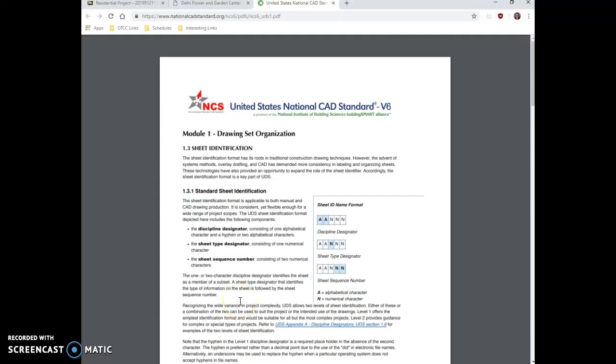This video is to introduce you to drawing set organization. There's something called the United States National CAD Standards, and we use these standards to label our drawings. So I want to show you an example.